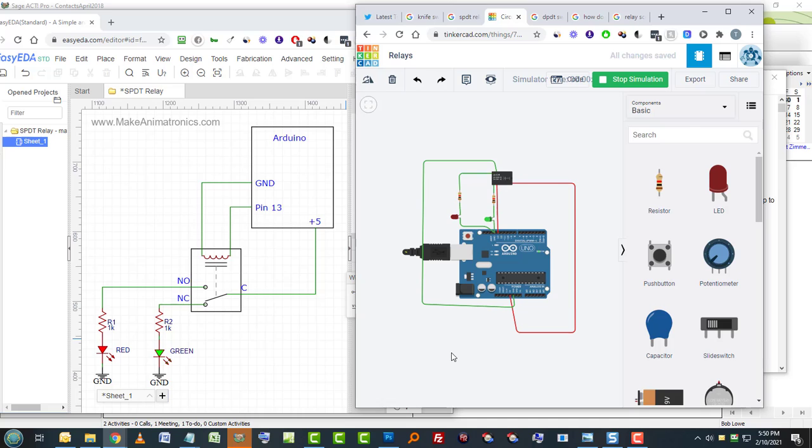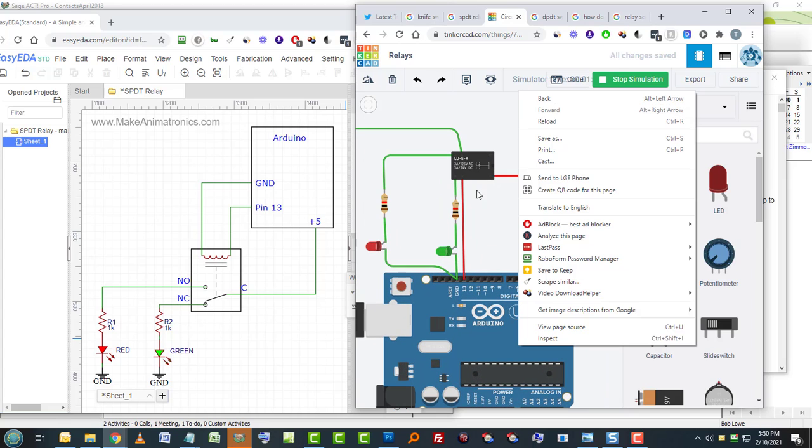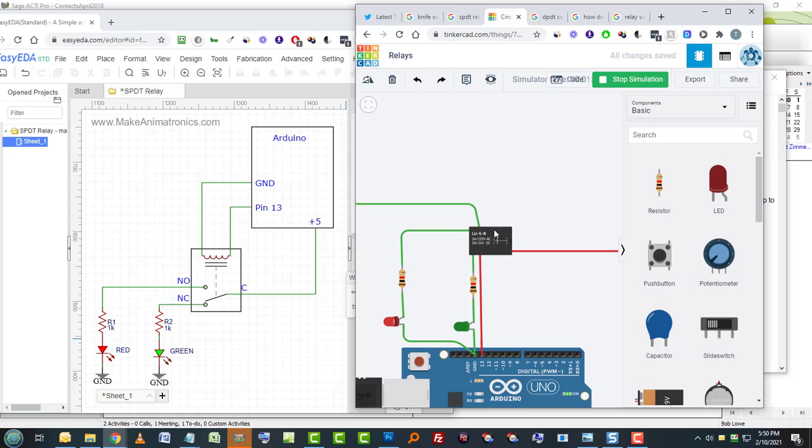In another video, like I mentioned, I will show how to figure out which one is which here when you're looking at this, how the heck would you know which contact is going to which pin. So in another video, I'll put a link down below to that video, and I'll show you how that I analyze these relays and find out which pin is what.